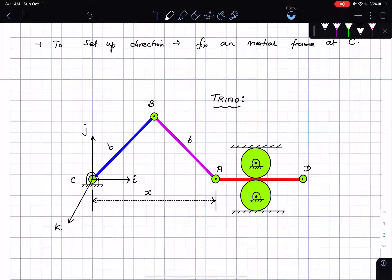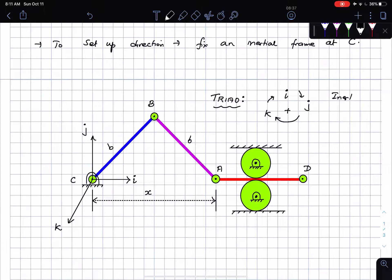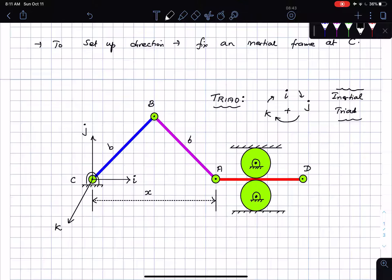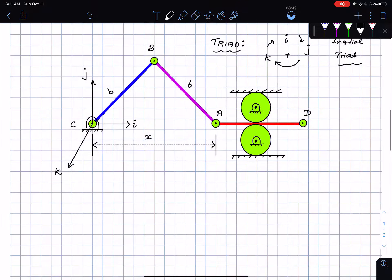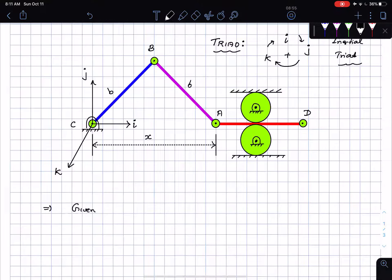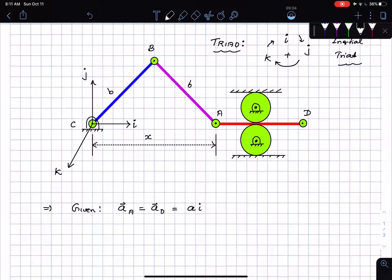i, j, k is an inertial triad — it will not have an angular velocity, but i cross j equals k and so on. So I can immediately write the acceleration of A: it's the same as the acceleration of D, going in the i-direction. Since point A is in horizontal motion it is performing rectilinear motion with constant acceleration.